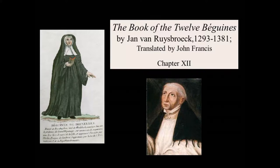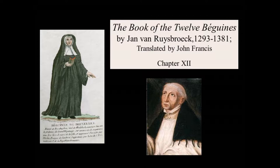Chapter 12 of The Book of the Twelve Beguines by Jan Van Ruysbroeck, 1293-1381. This is a LibriVox recording, read in honor of the twelfth anniversary of LibriVox. All LibriVox recordings are in the public domain. For more information or to volunteer, please visit LibriVox.org.